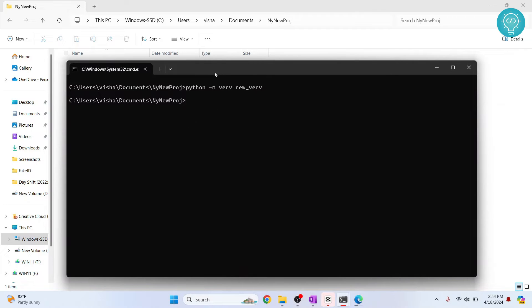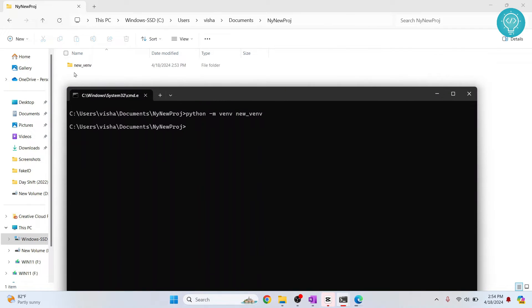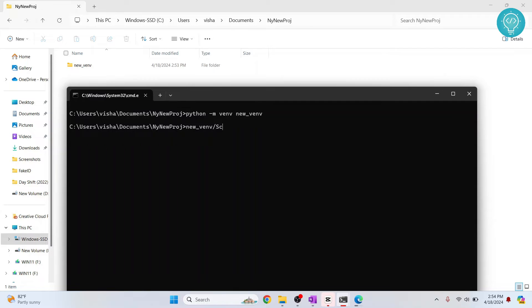To do that, just type new underscore VENV and then type scripts, S is capital. You can hit tab and it will autocomplete.